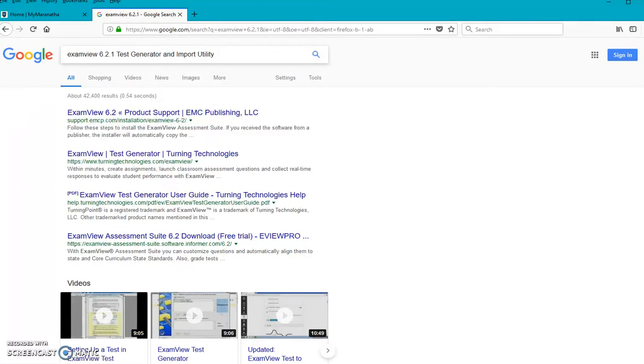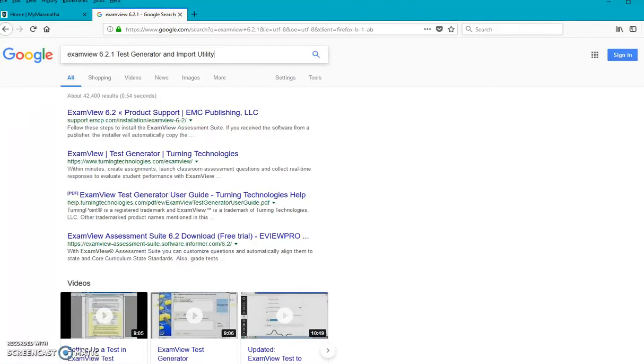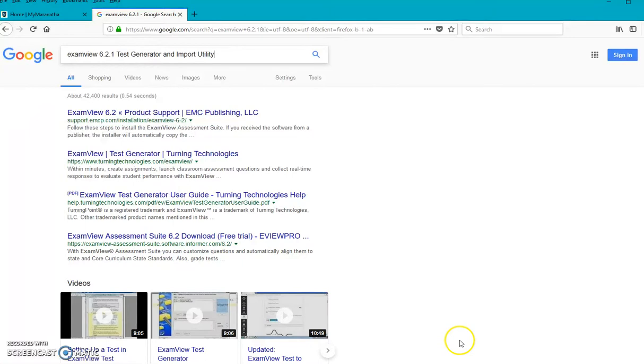You can use it as a standalone test builder. You can make a test in there. You create it yourself. Print it. You can print the answer key. So you can do all that on paper, but we're going to use it today to make an electronic form so that we can put that into Blackboard format and then get it into MyMaranatha. And so it's a very powerful tool. I think you'll enjoy playing with it once you get it.